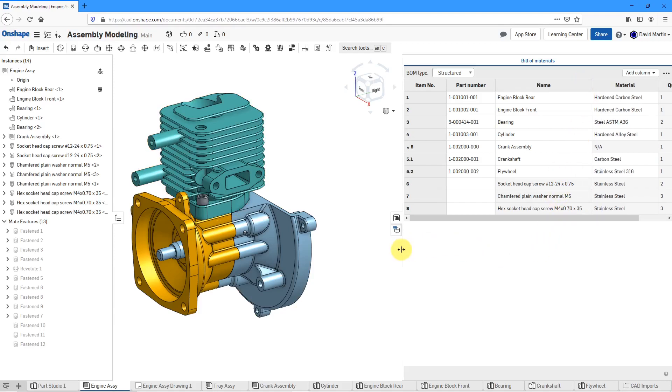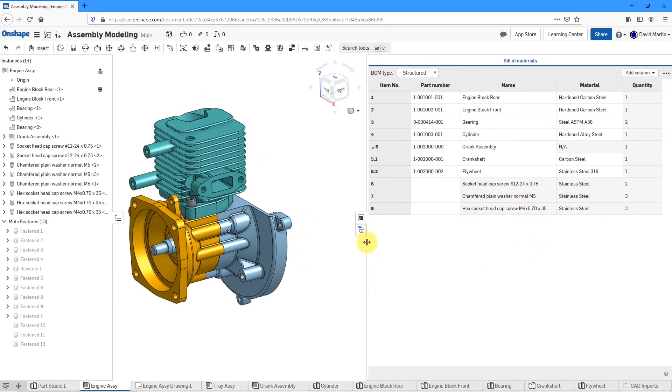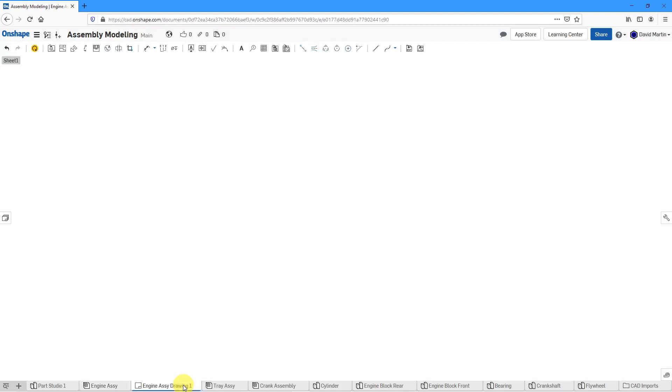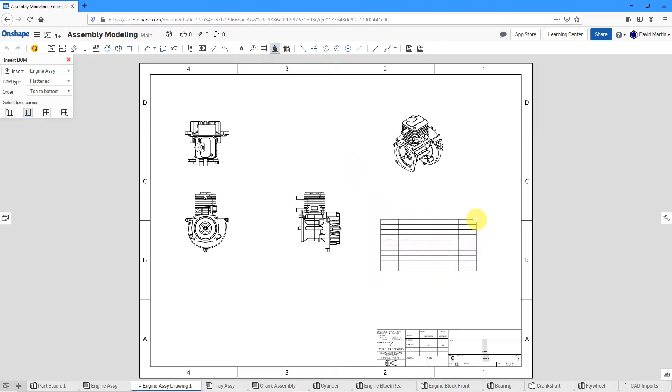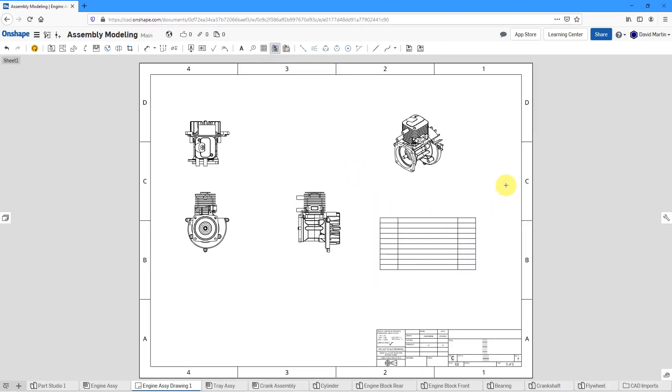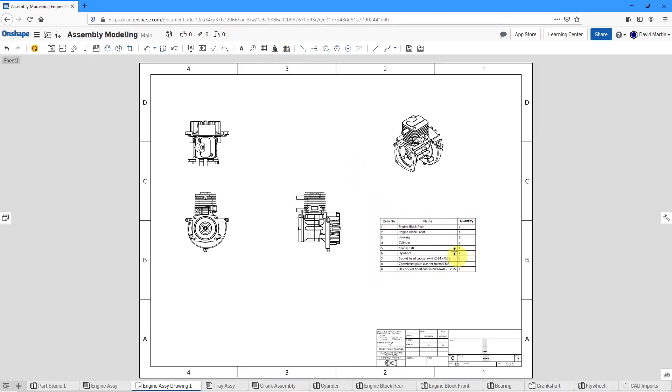So now I have my Bill of Materials set up the way that I want to use it onto the drawing. Let's click on the Drawing tab and insert the BOM using the icon and let's place it over here.